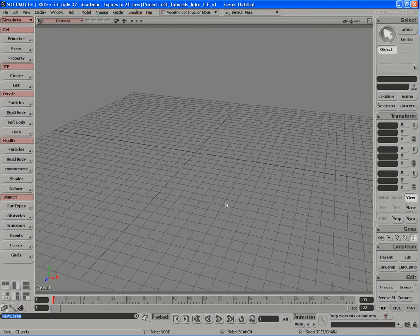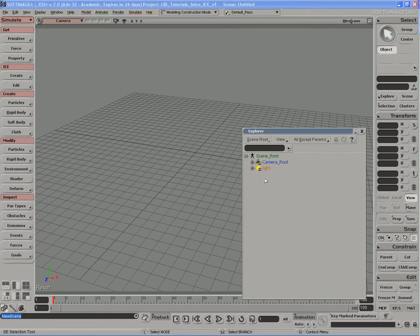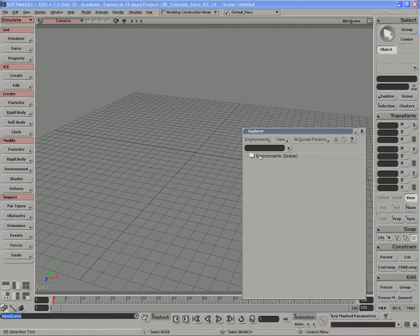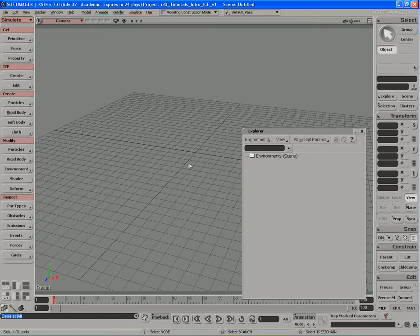I've started up a brand new scene, and in this video I'm going to show you how simulations work and how simulation environments work inside of XSI. Let's jump in. First I need to open up an Explorer view, so I'll hit 8 on the keyboard. I'll come over to where it says Scene Root and switch the scope over to Environments. You should see this Environments folder, and right now it's empty — there are no simulation environments in our scene yet.